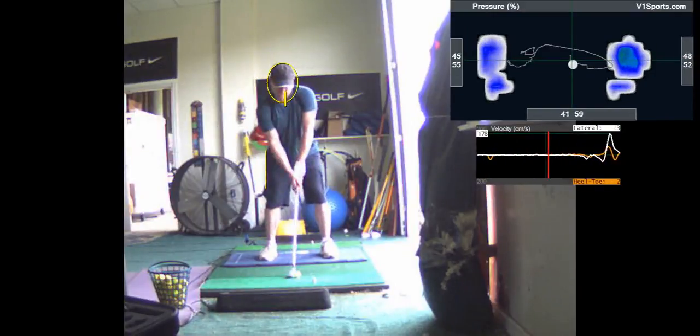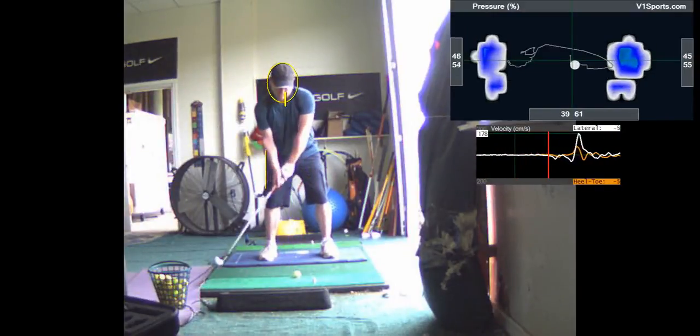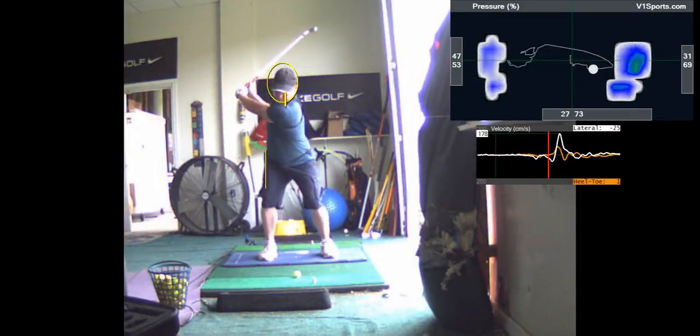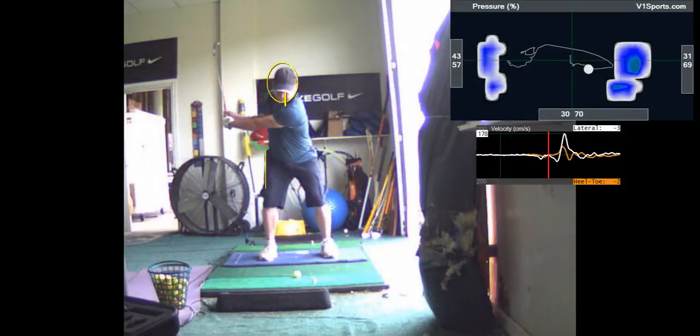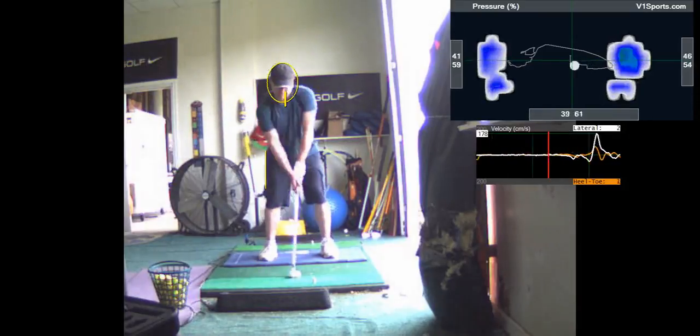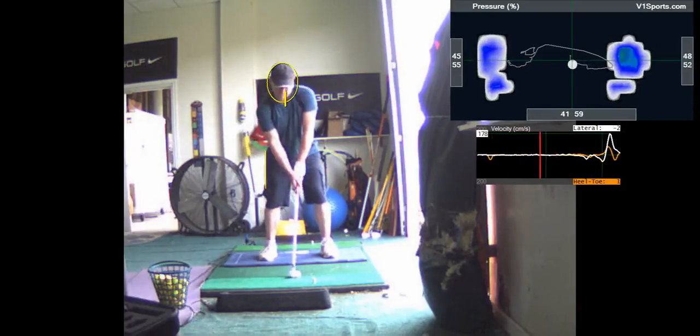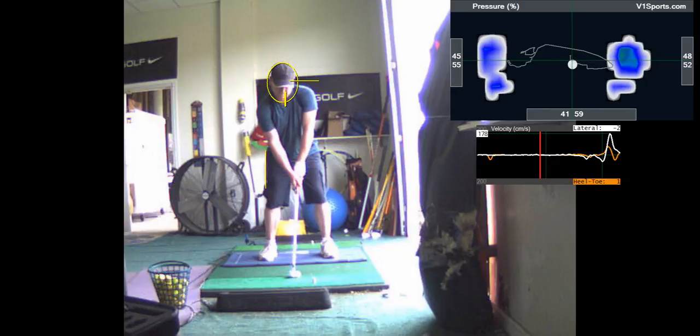So we're getting there, still a little bit of sway, the head's still moving a little bit to the left. Still going this way a little bit. We want to get rid of that altogether.